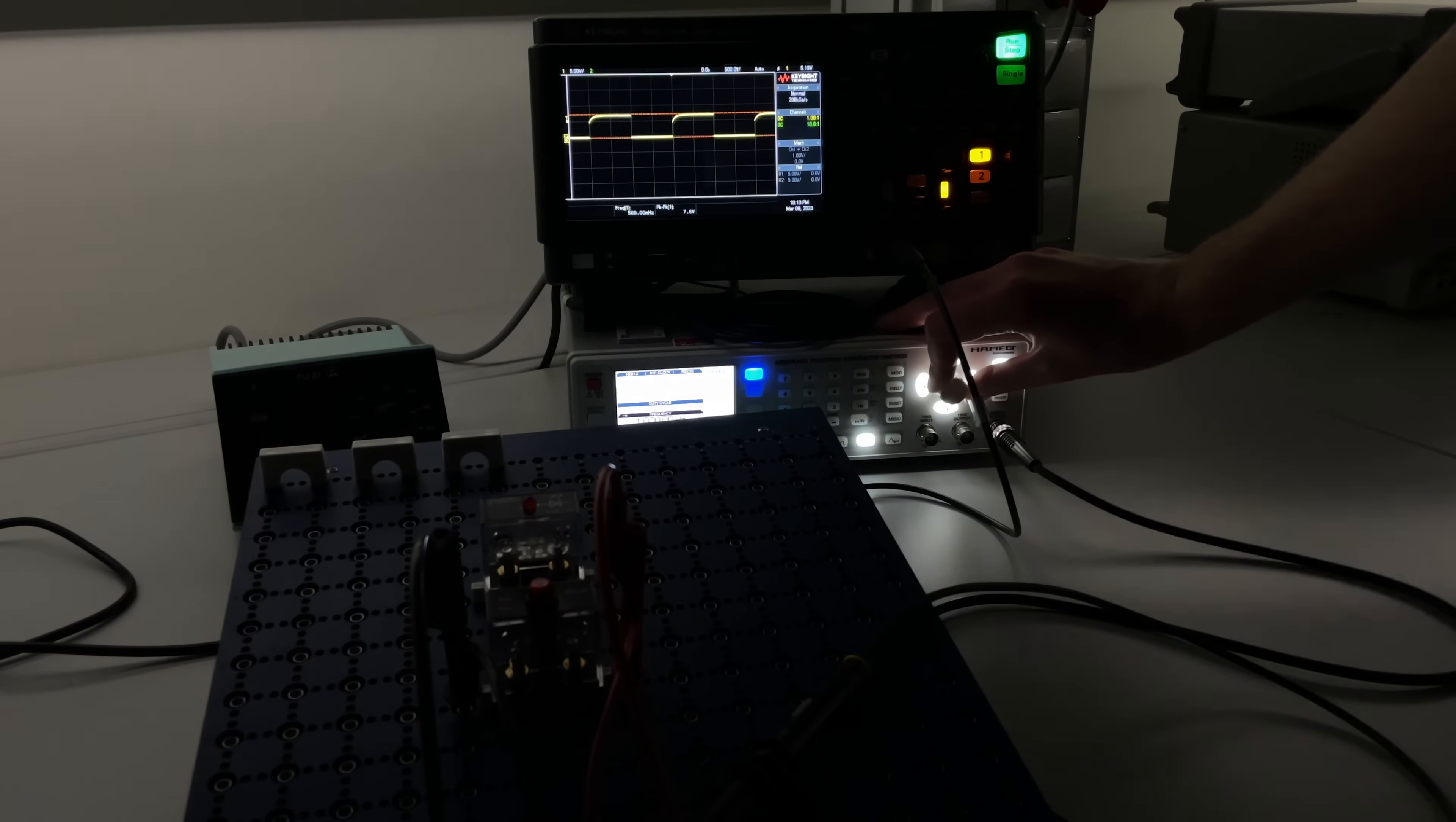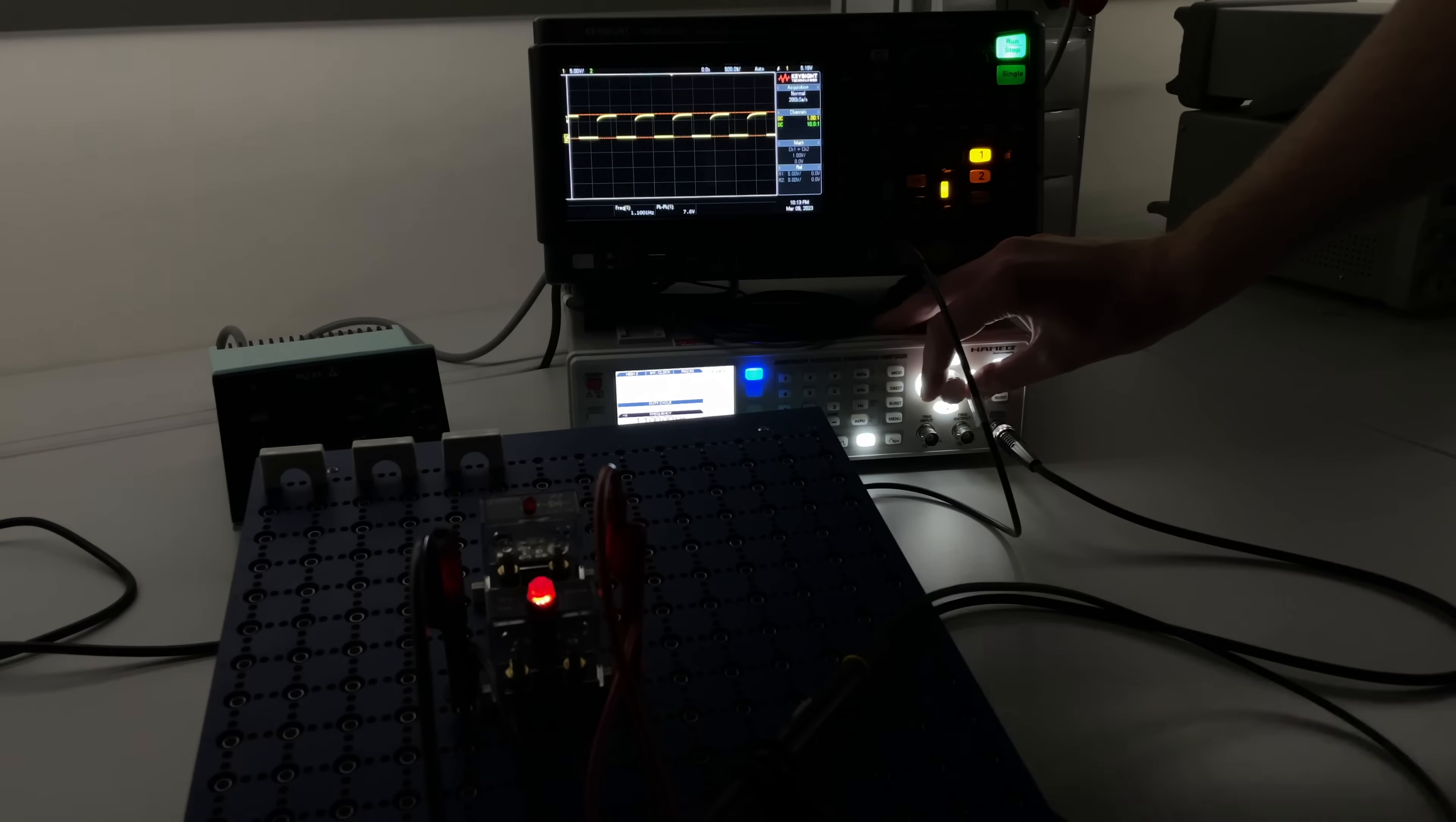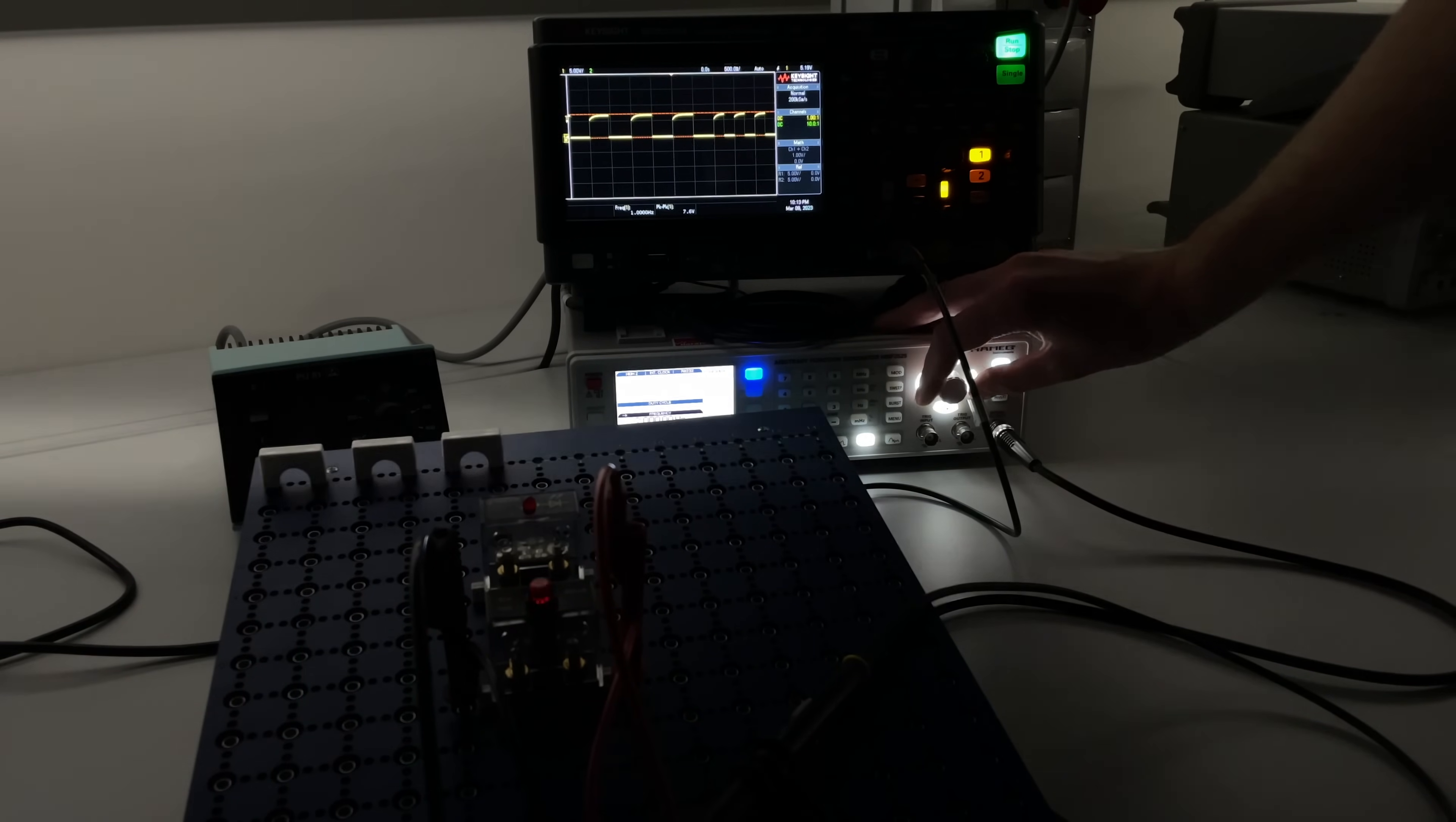We're going up to about one hertz so it's blinking faster but still at 50% duty cycle so now it's half a second on half a second off. Let's double this once more to two hertz. Now we have a quarter of a second on quarter of a second off.